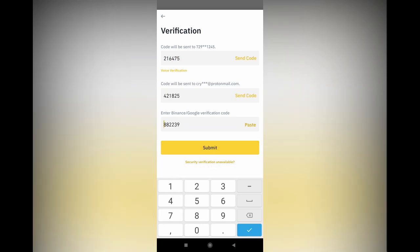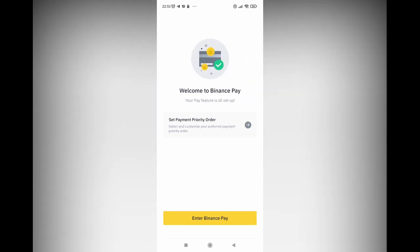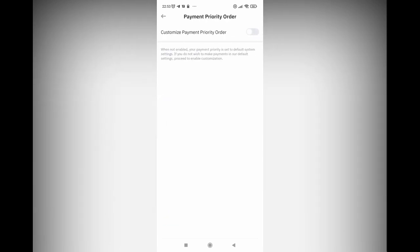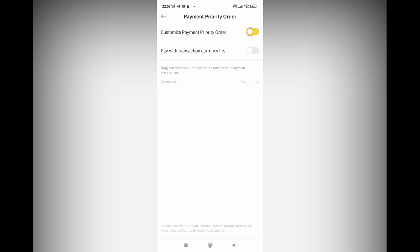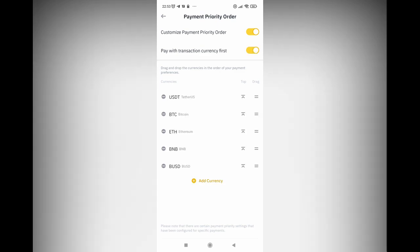Write it down somewhere. And that's it — that's how you set it up. Welcome to Binance Pay. You can go straight to enter Binance Pay, but I also saw 'set payment priority order.' You can customize your payment priority order. You'll see there are some cryptos listed: USDT, BTC, Ethereum, Binance, and Binance USD.